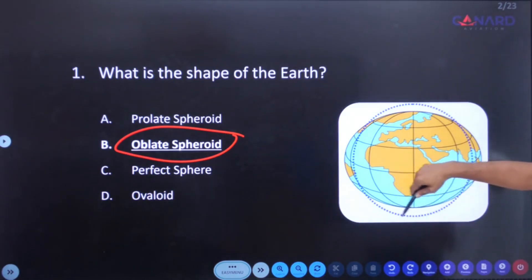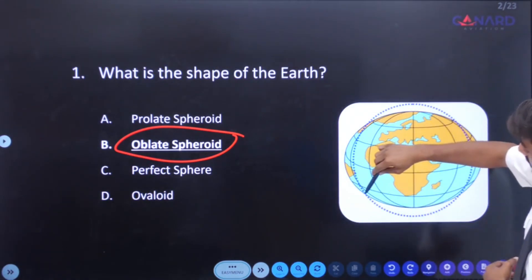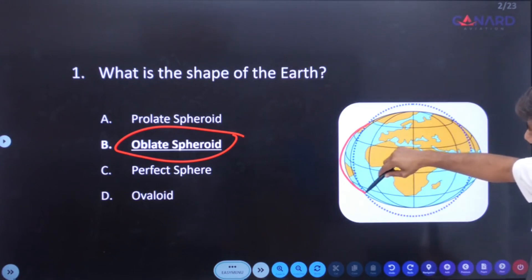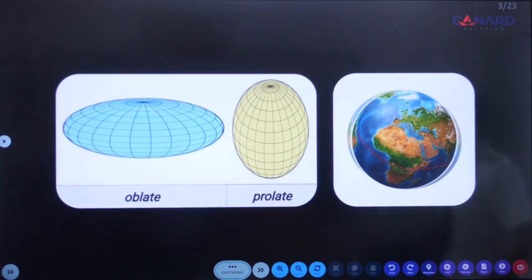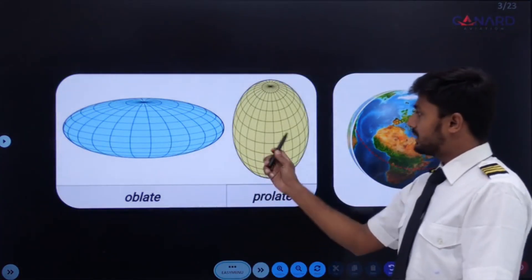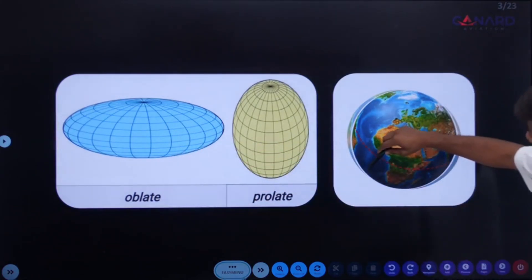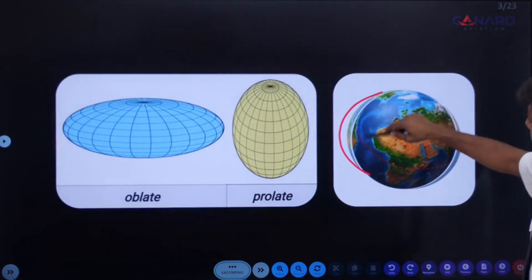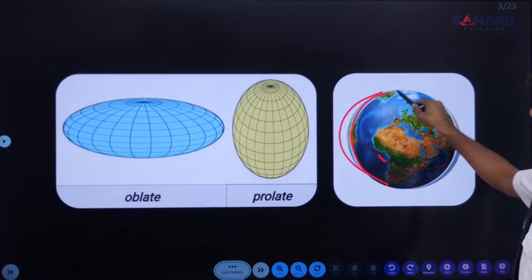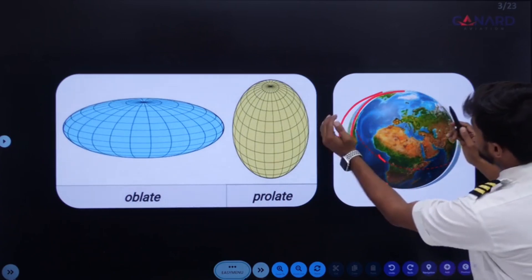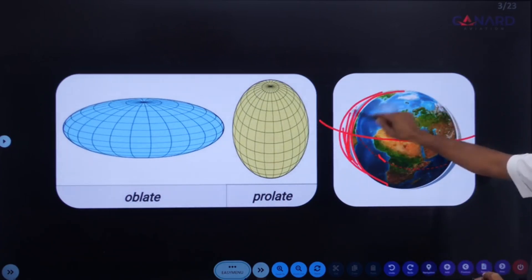You can see here, this blue dotted line resembles a sphere, but our Earth is bulging from here — it's bulged out. So this is an oblate and this is a prolate. Our Earth resembles the oblate figure. This thing is a perfect sphere, but our Earth is bulging from the equatorial axis.